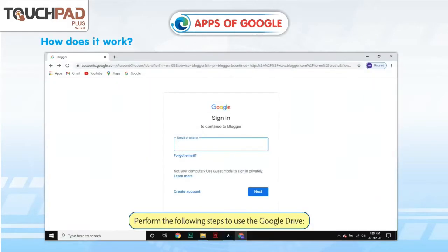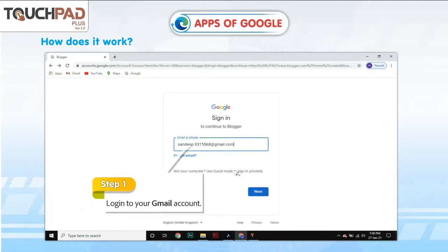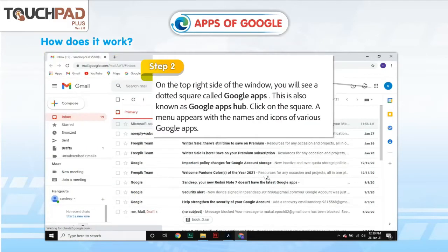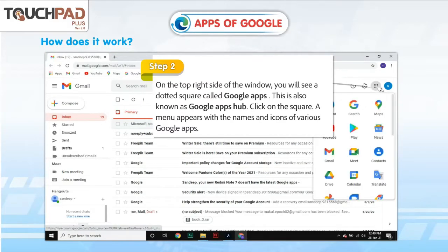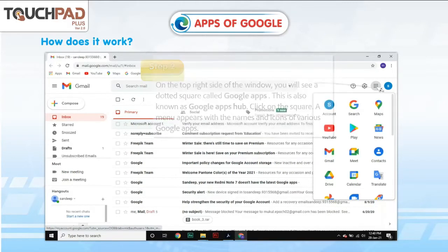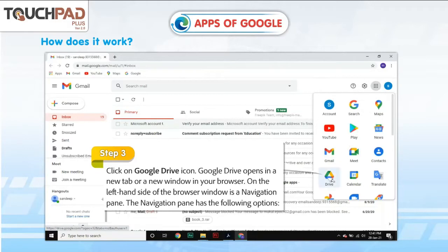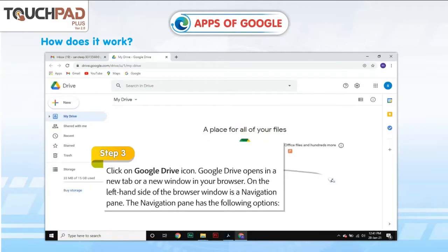To use Google Drive, perform the following steps. Step 1: Log in to your Gmail account. Step 2: On the top right side of the window, you will see a dotted square called Google Apps, also known as Google Apps Hub. Click on the square. A menu appears with the names and icons of various Google Apps. Step 3: Click on the Google Drive icon. Google Drive opens in a new tab or window in your browser. On the left-hand side is a navigation pane.